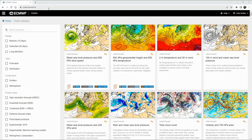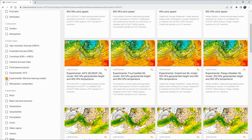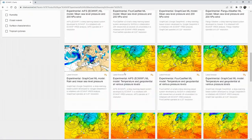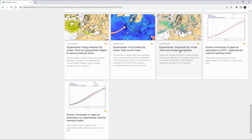First, go to the URL in the browser bar: charts.ecmwf.int. On the left-hand panel, scroll down until you see 'Experimental Machine Learning Models' and click that. Then on the right side, scroll down to the bottom and you will see the experimental GraphCast machine learning model for total accumulated precipitation.